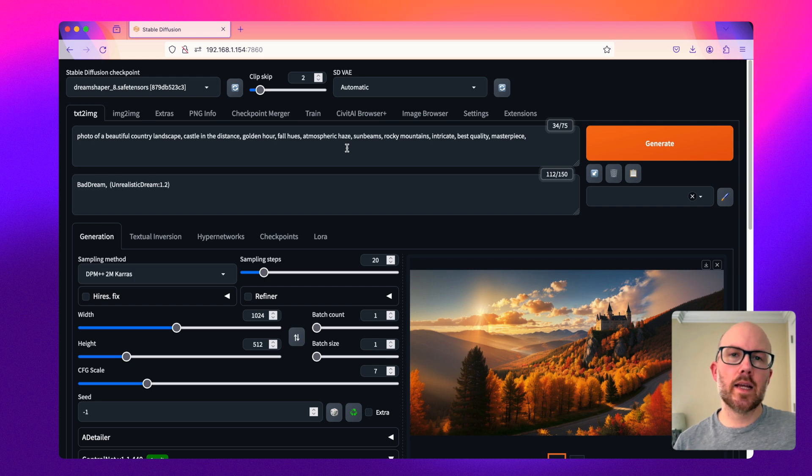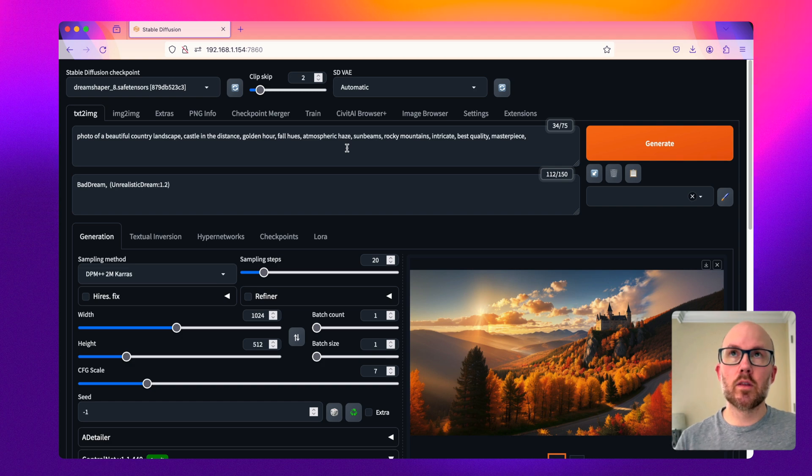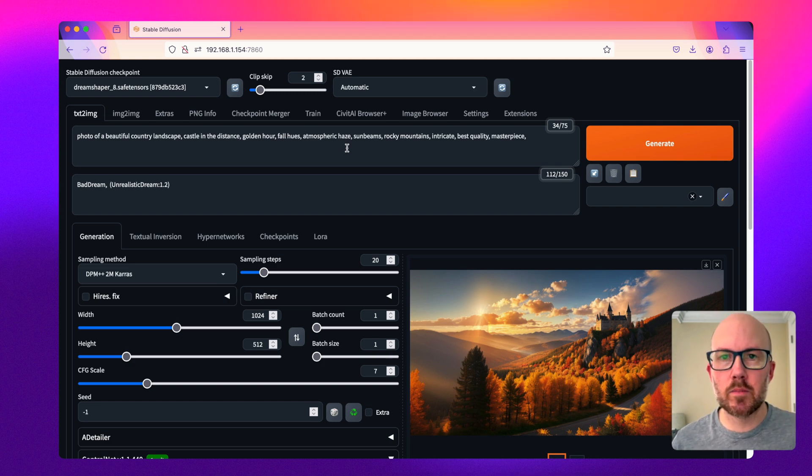First, you can use a generation checkpoint to produce the image. However, inpainting checkpoints can also work when expanding the image with a control net.